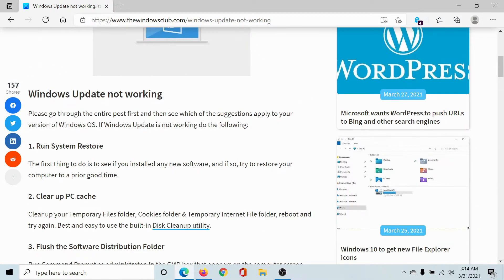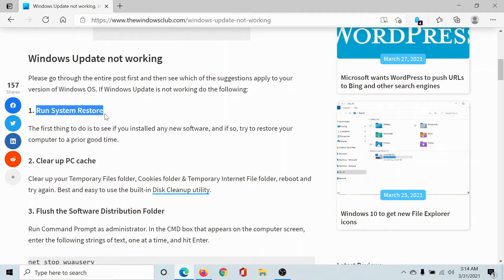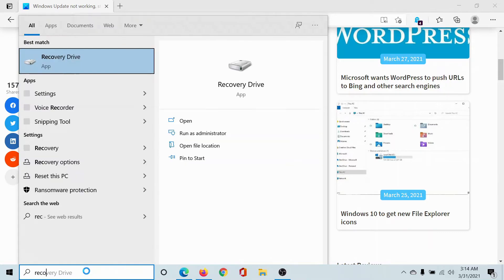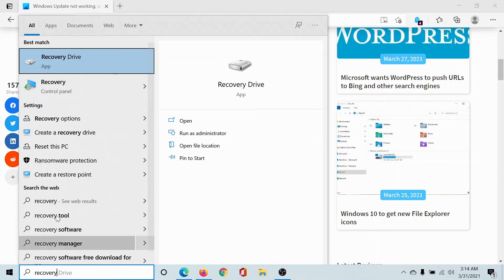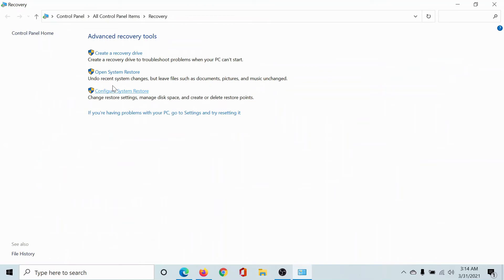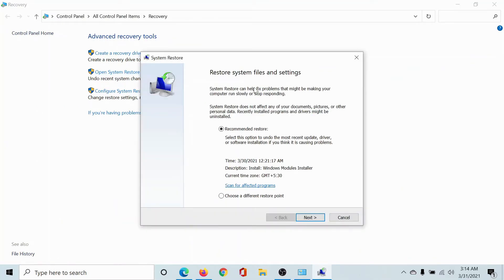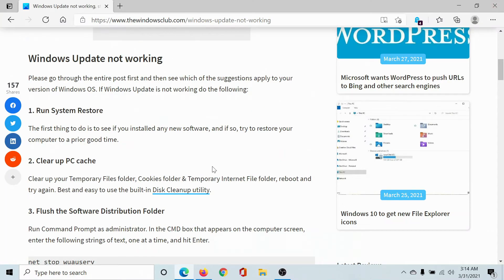The first solution would be to run System Restore. Search for recovery in the Windows search bar and select this option for recovery. It will take you to the Control Panel. Click on Open System Restore and keep hitting next till you restore your system.